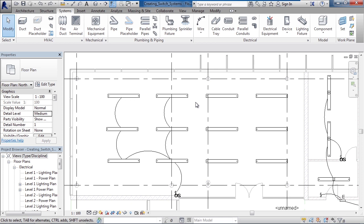But what if there was another switch, let's say on the opposite wall, and let's say the switch on the bottom actually only controls the three lights or four lights on the bottom and not the other two on the top. How can I depict that? One way is by drawing a switch system.